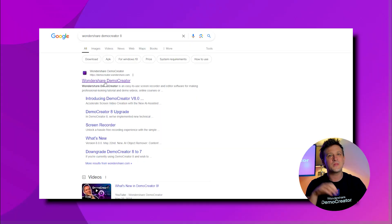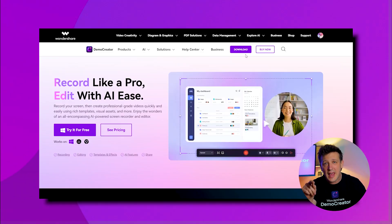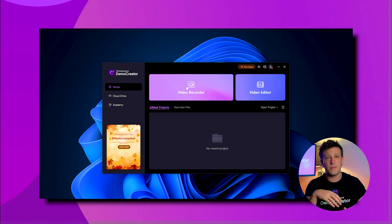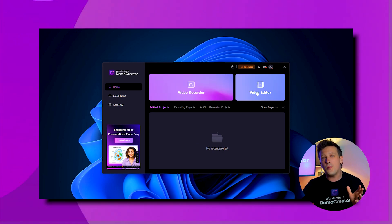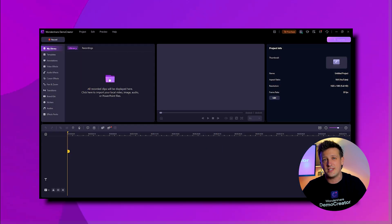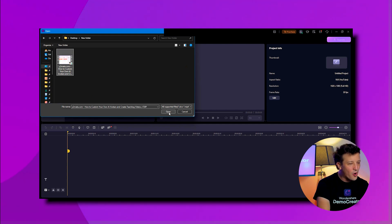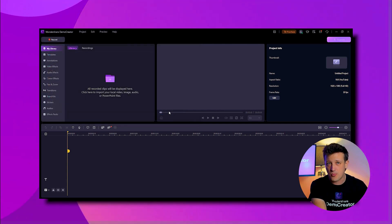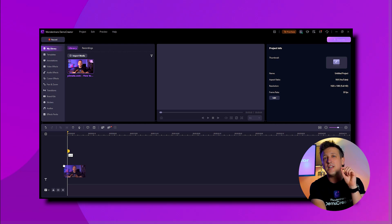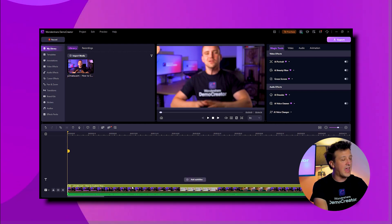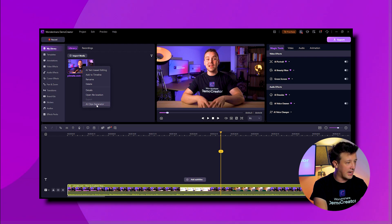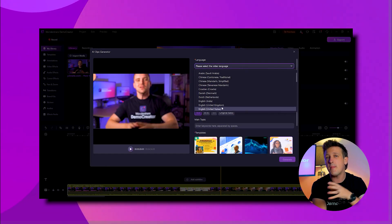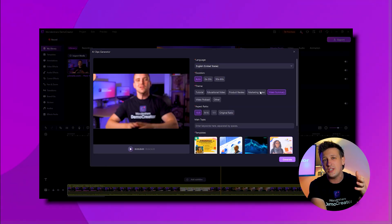To make sure this long video to short video converter gives you the best results, follow these steps. Start by downloading the latest version of the app from the website and install it on your computer. Once installed, open the app and click the Video Editor button. Next, open your video by right-clicking on the library section to select it and drag it to the timeline. Then click on the AI Clip Generator option.